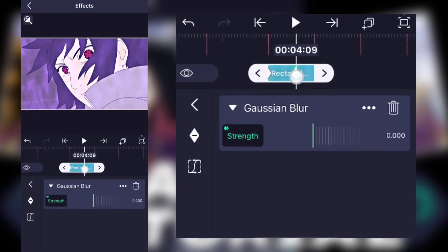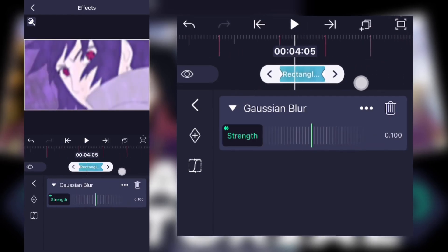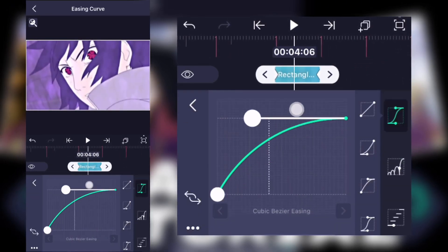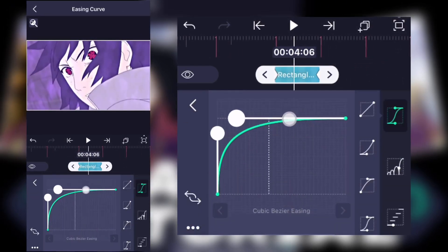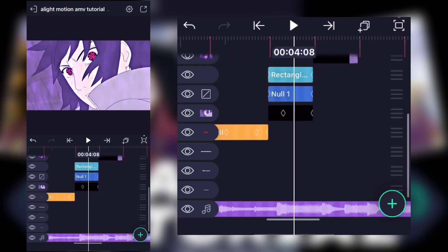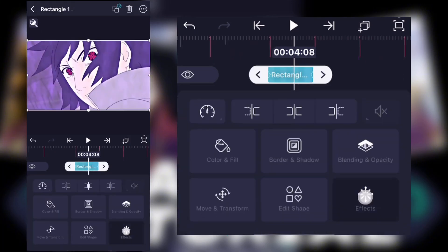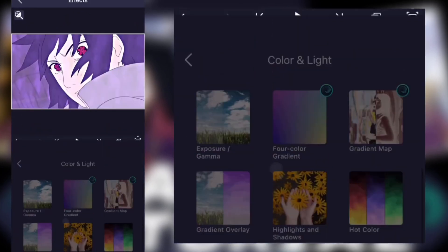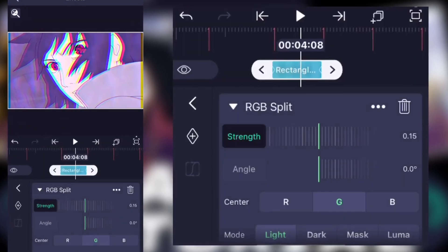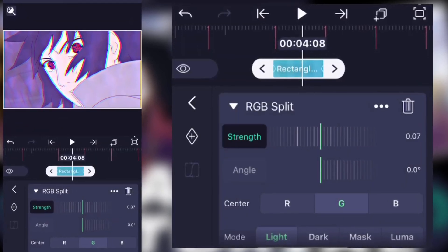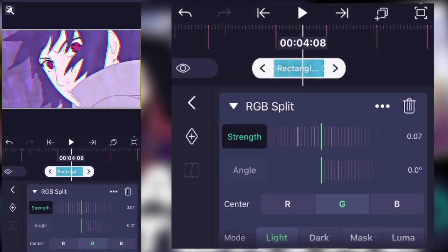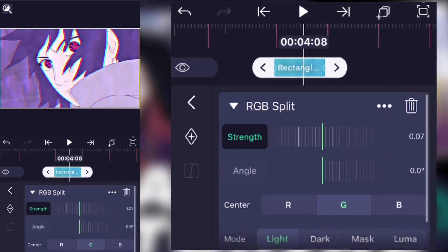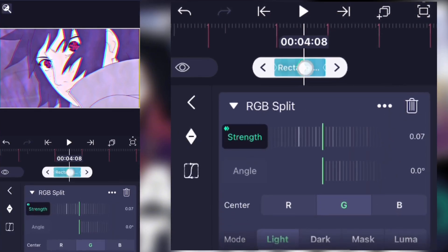Select the graph and make this one simple. Now add the RGB split effect. In the strength, add two keyframes: the first keyframe is around seven or eight, and the second keyframe is zero.